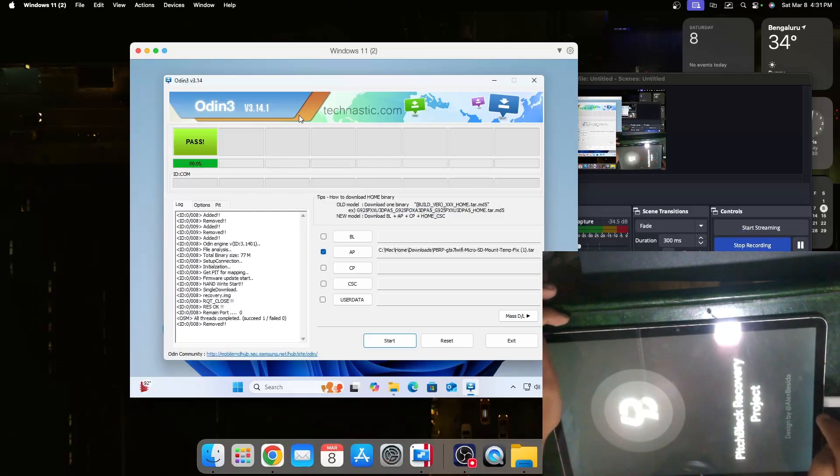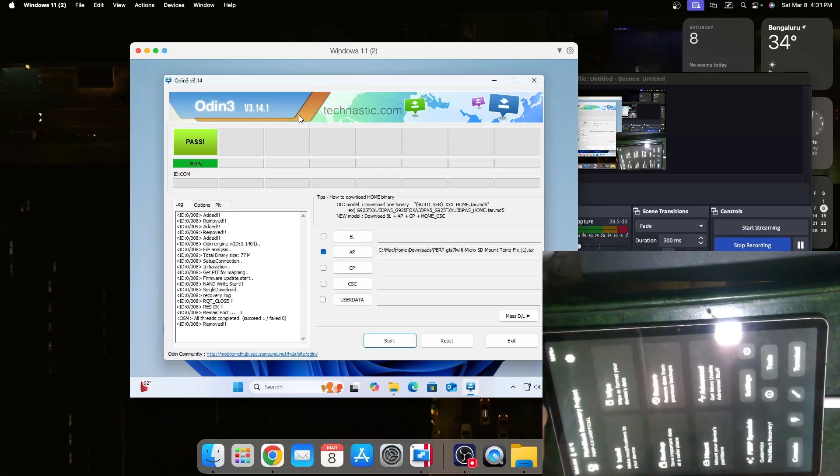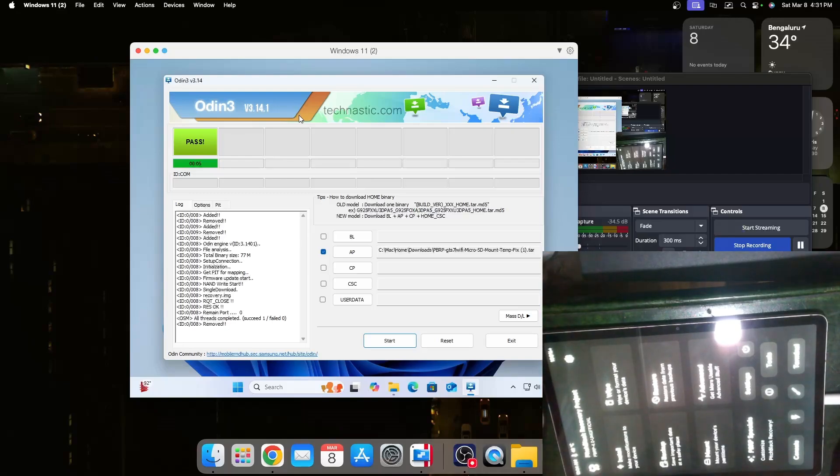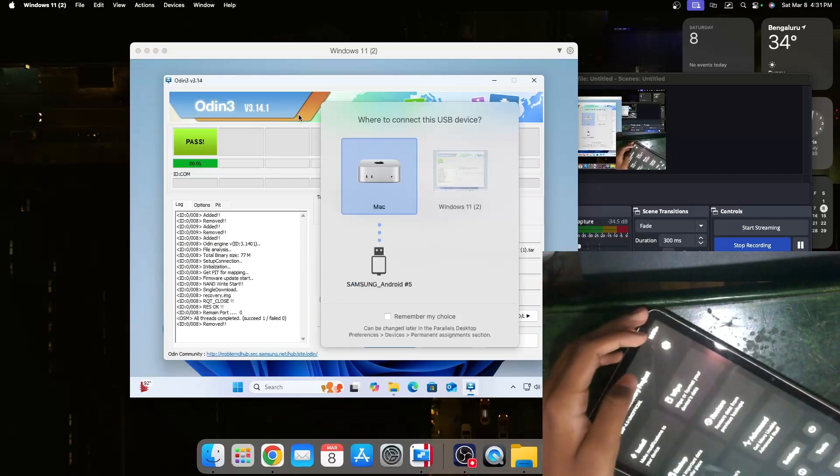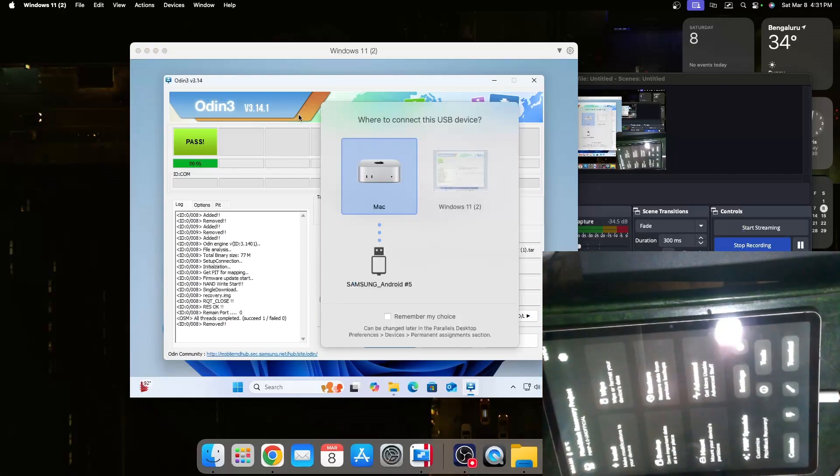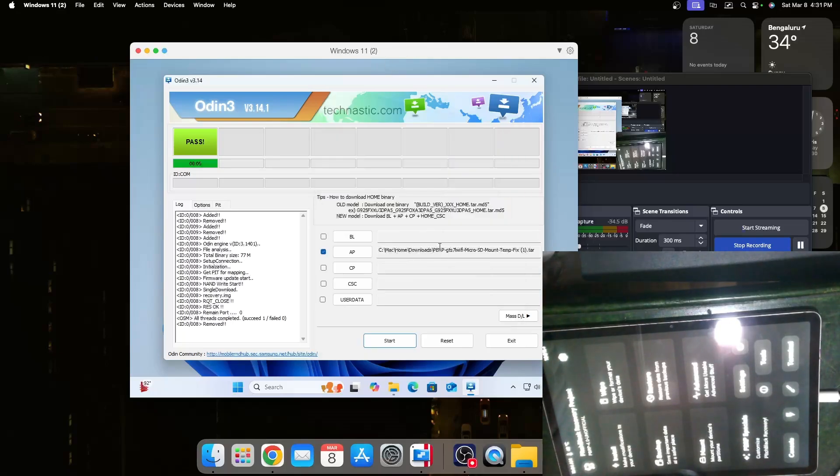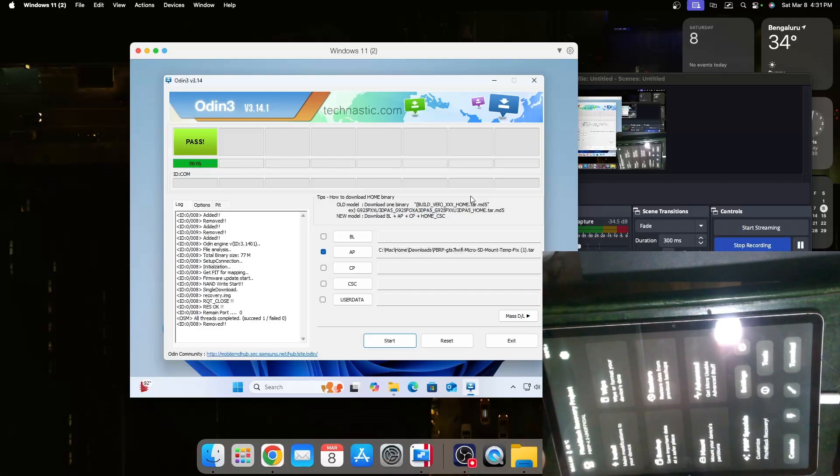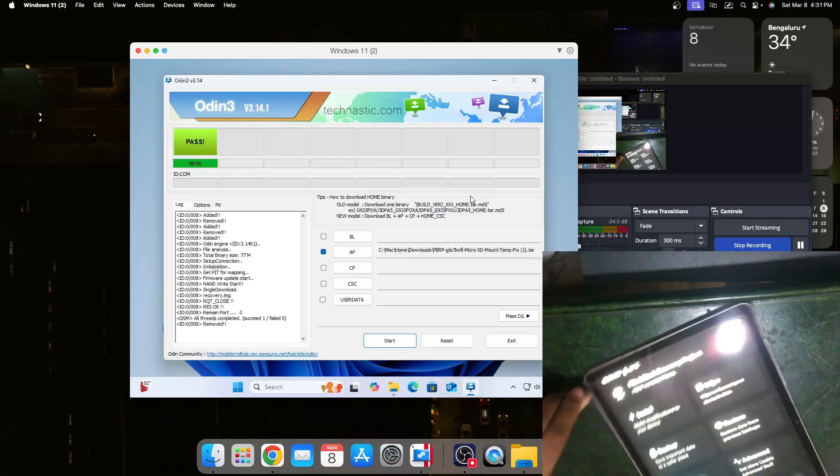You'll know if you installed it properly if you see that red thing. Here we go, here inside the PBRP. This is our recovery. For the Tab S7 Plus devices this will work as TWRP and these steps are almost the same.